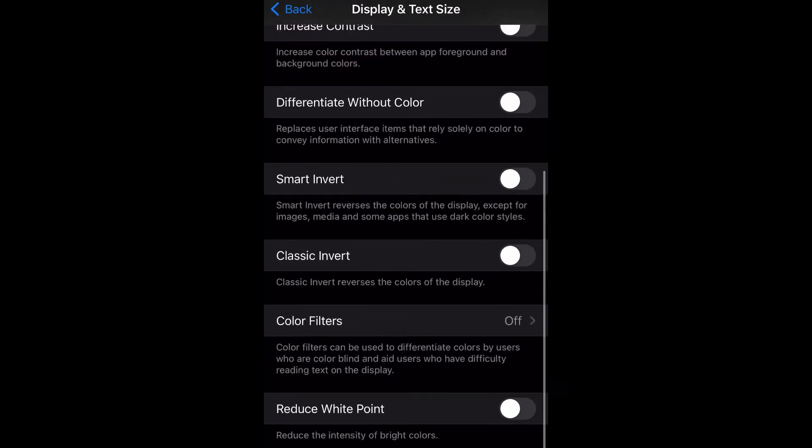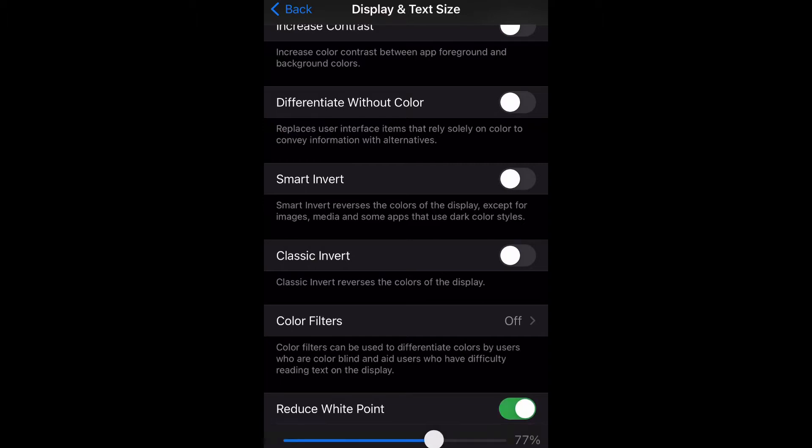Reduce White Point reduces the intensity of bright colors. In order to enable it, you just tap that switch, hit that toggle and turn it green, and that is going to enable it.